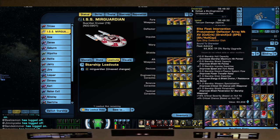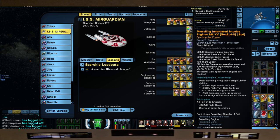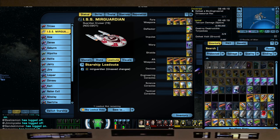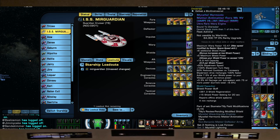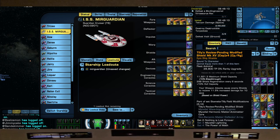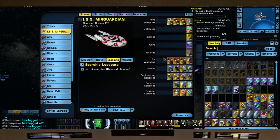For the deflector, your Elite Fleet Intervention Protomatter Deflector from your Fleet Colony. Your Prevailing Innovative Impulse Engines from Competition rep. The Mycelial Harmonic Matter Antimatter Core with the Tilly's Review Pending Modified Shield. Both of these come from your Discovery rep.